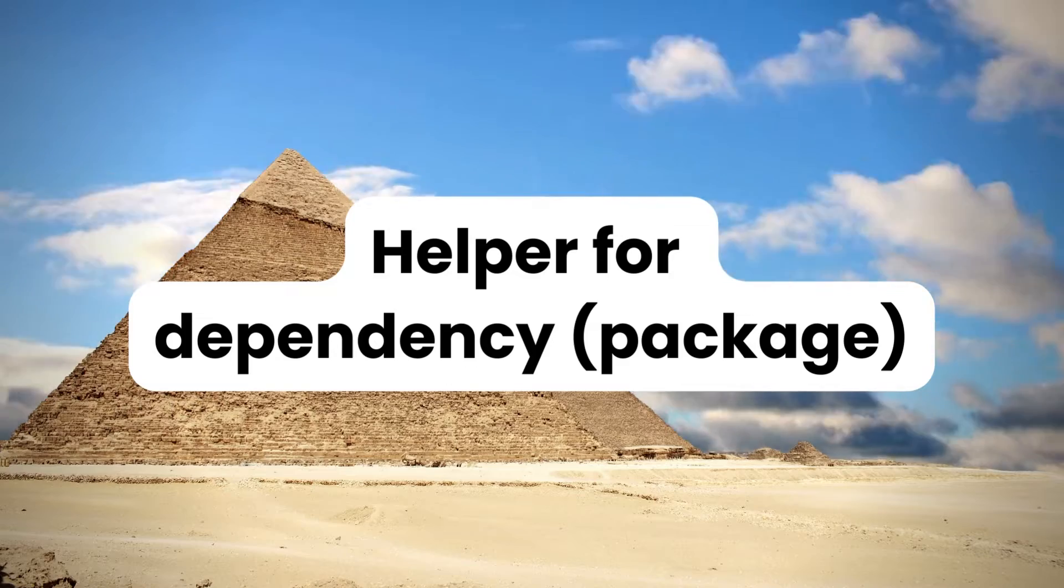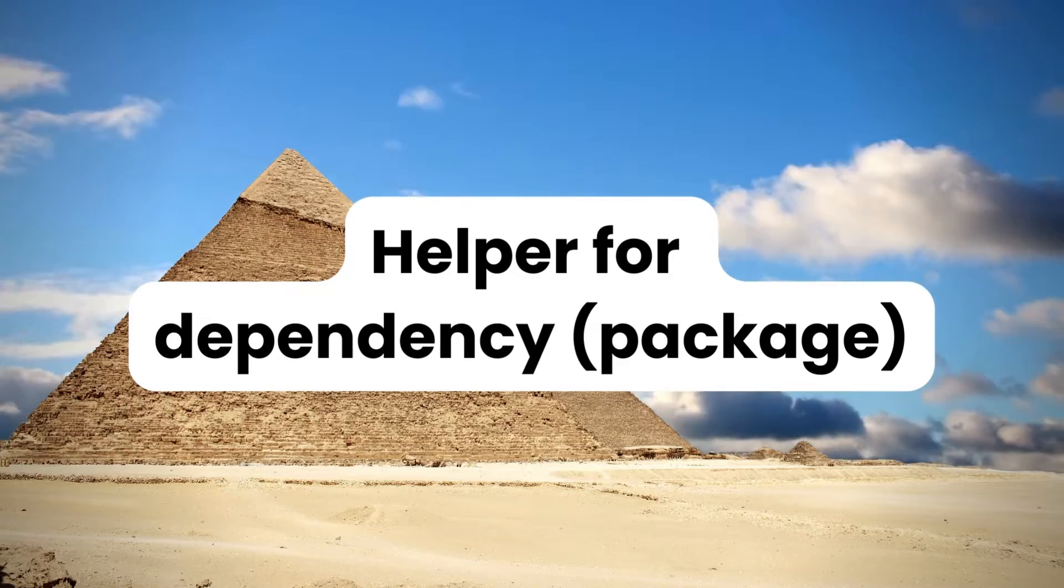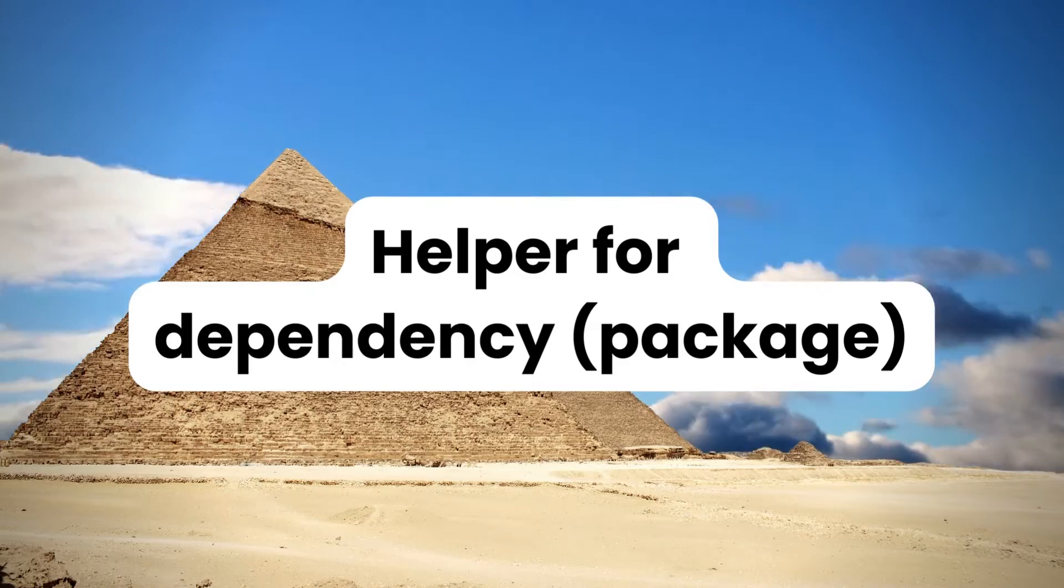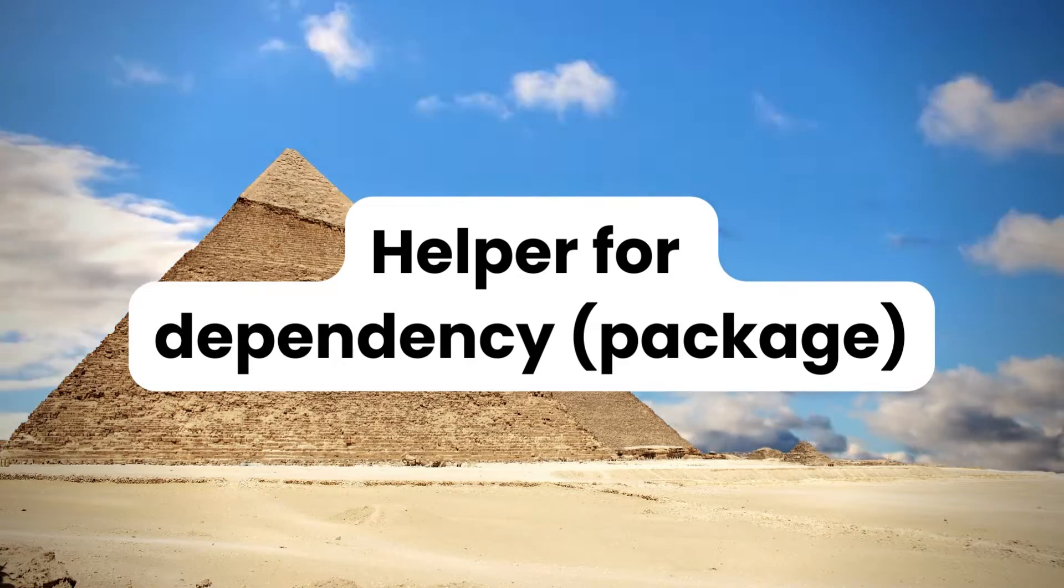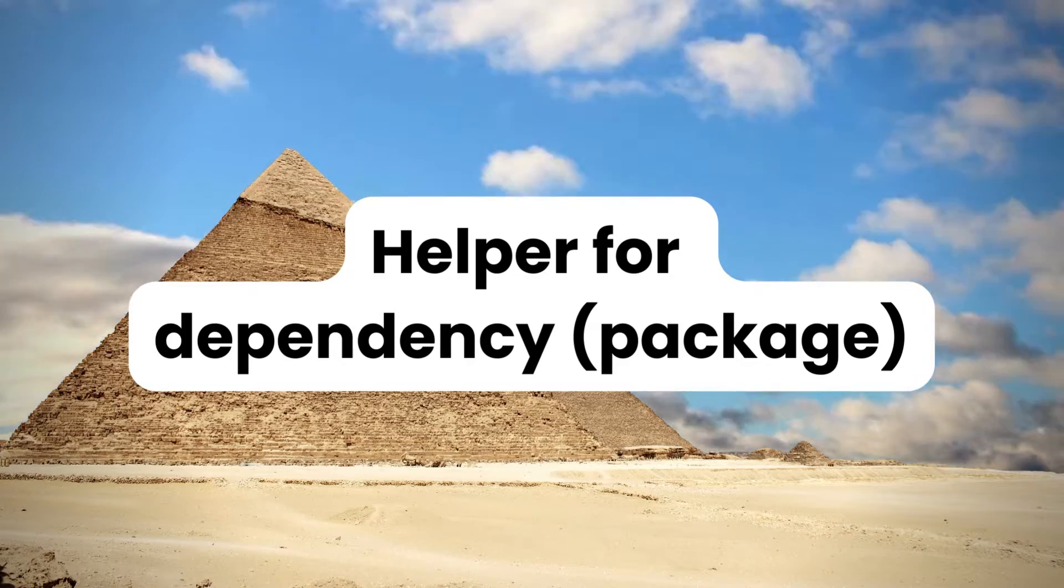Now the first point which I want to highlight is having a helper for your dependencies. Obviously you are not going to create helper for every single dependency, but there are certain dependencies for specific features like accessing battery level or invoking hardware features of the device.